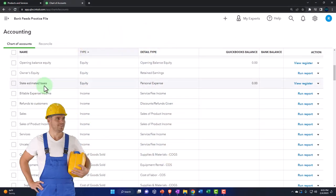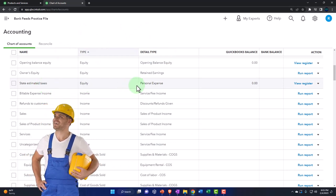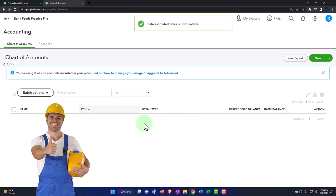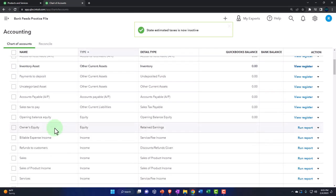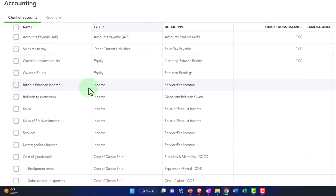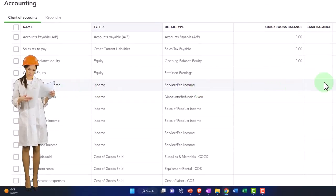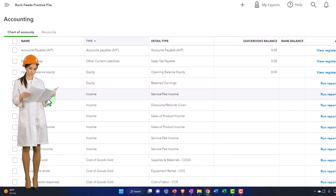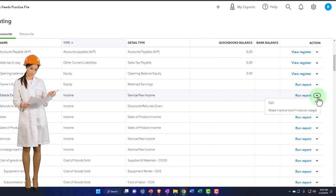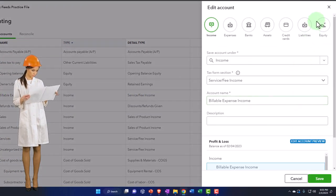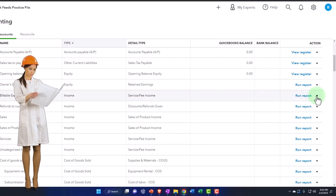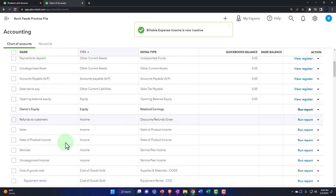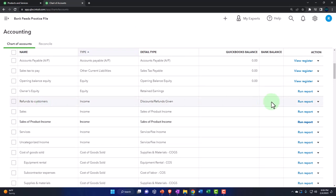State Estimated Taxes — making that inactive. Now I'll make all the income and expense accounts inactive that I can. Billable Expense Income might be necessary if you use billable items, so I'll try to make it inactive — they let me, so I can reassign it later. Refunds — making that inactive.